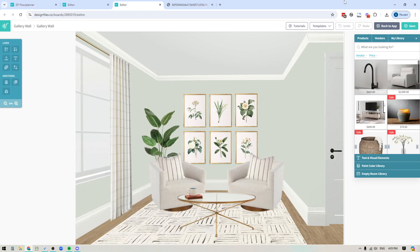Hey folks, Sheila here from Design Files. In today's video I thought I would share some great tips that you can keep in mind to ensure that whenever you're trying to place artwork within your mood board designs, you have the placement accurate and also the scale of each art piece accurate, so that you're giving your client a very realistic and clear idea for how all of this is going to come together within the final design.